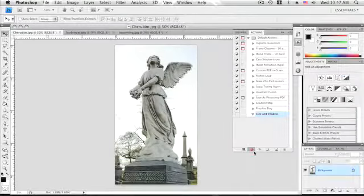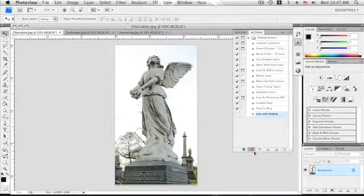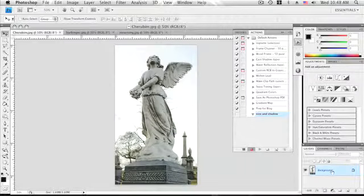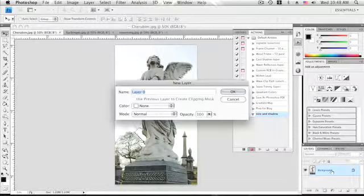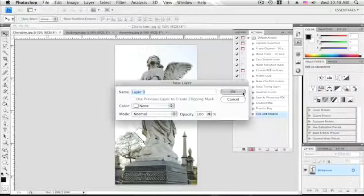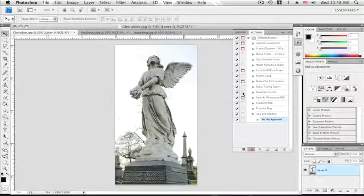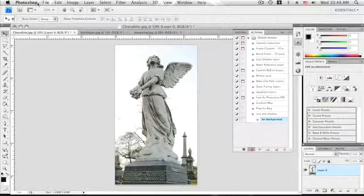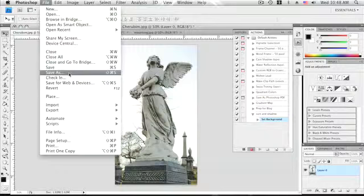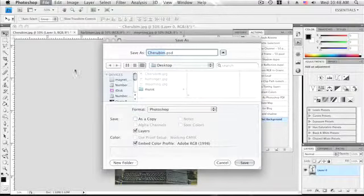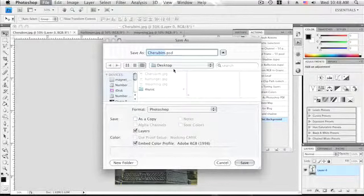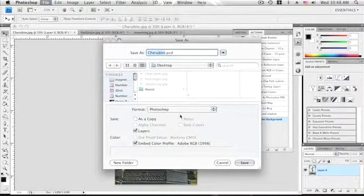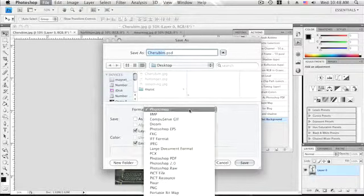First, since this and the other images in my set are imported JPEG files, I need to convert the locked background layer to an editable layer. If you need to keep your original file untouched, you should at this point go through the save as process to create a PSD copy of your file to work with.